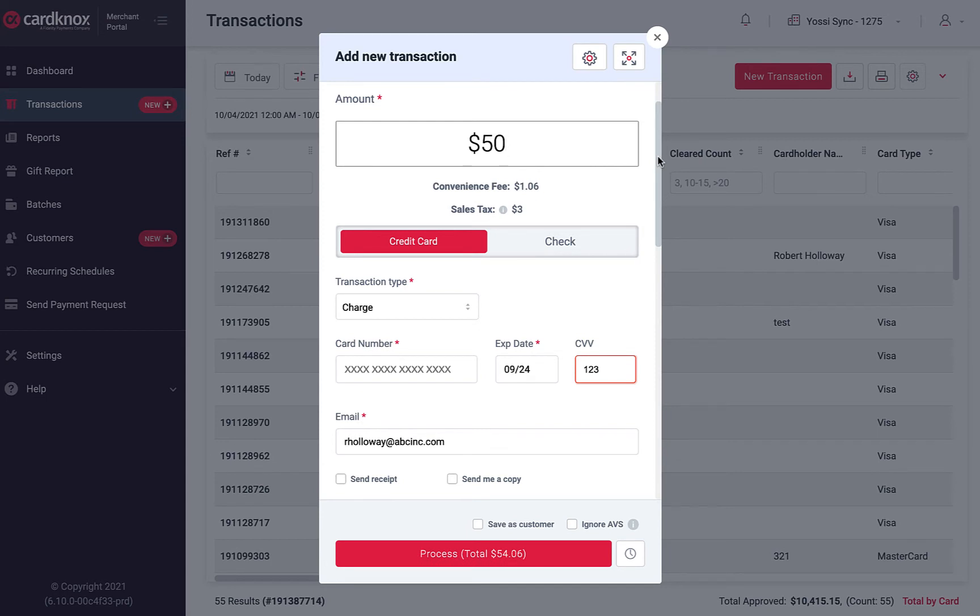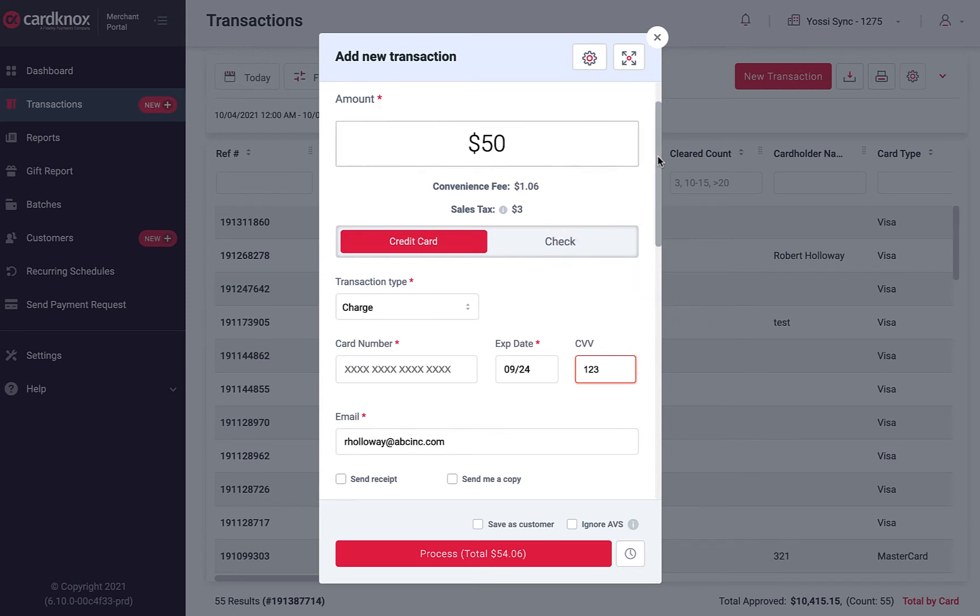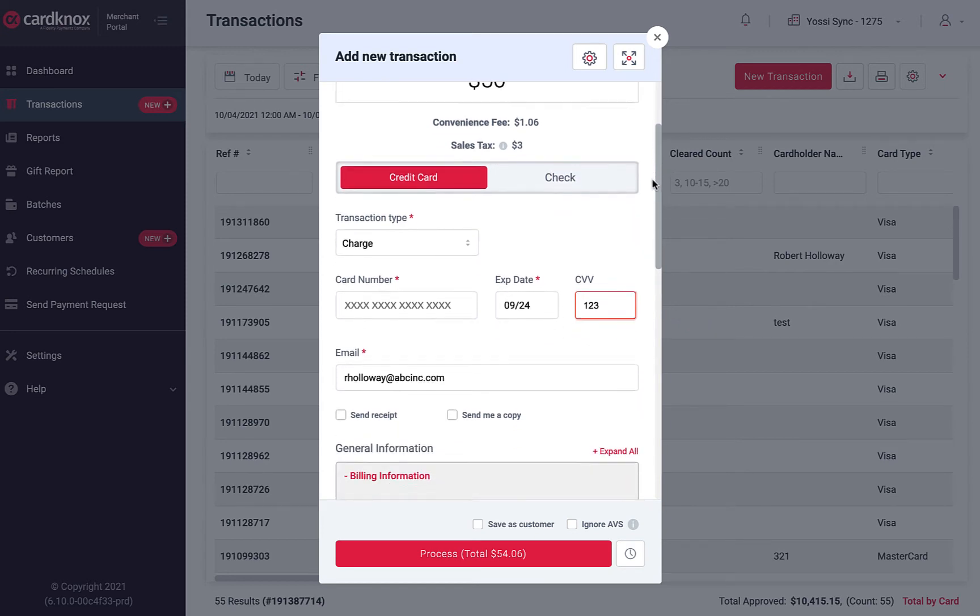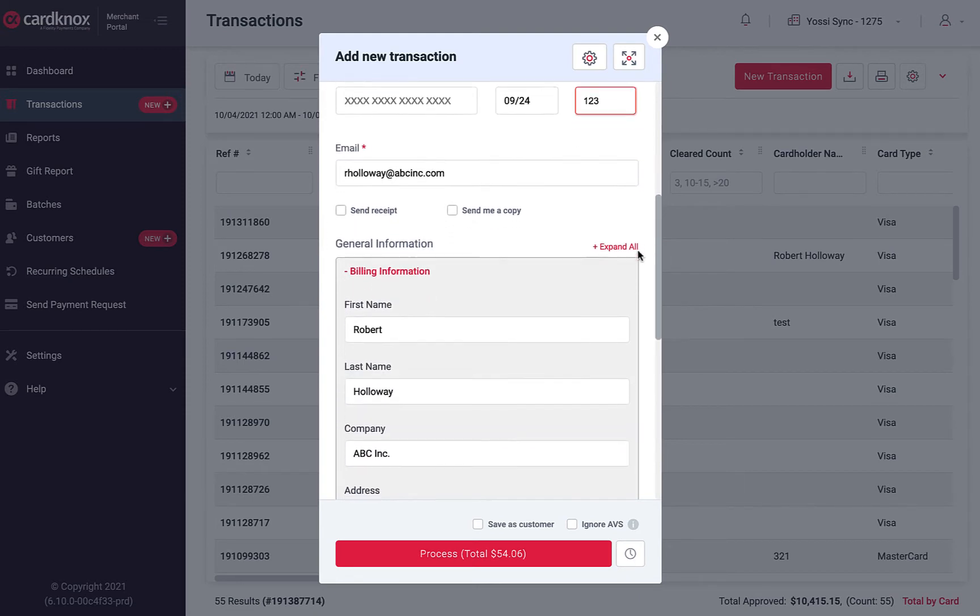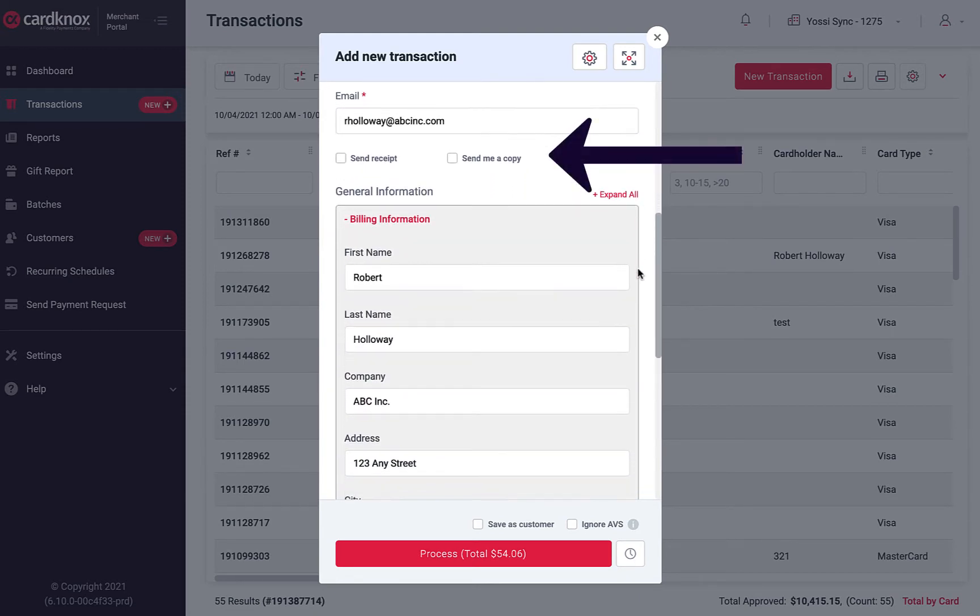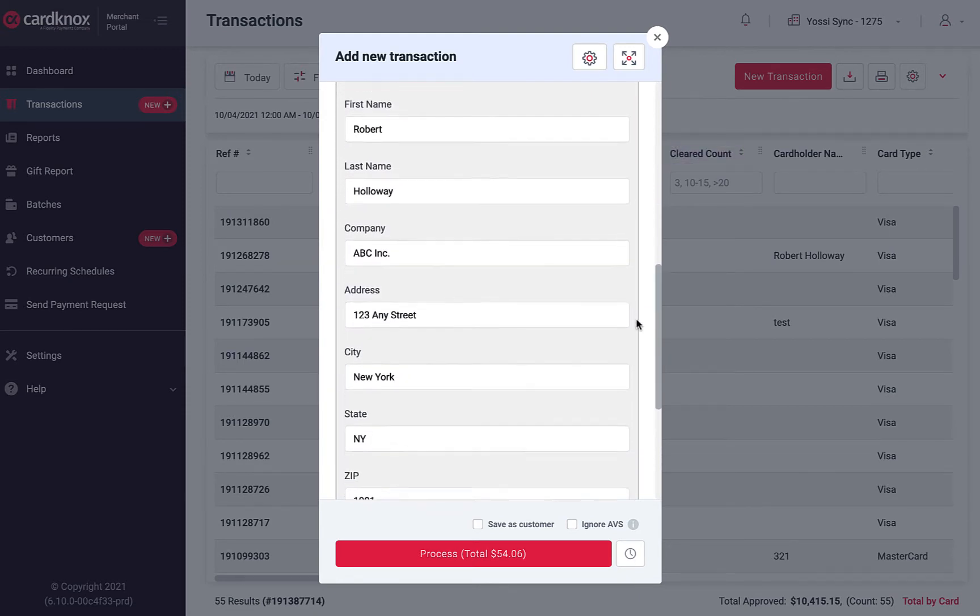The convenience fee and sales tax amounts are automatically calculated according to the percentages you provide in the Settings tab. Next, enter the customer email address and choose if you'd like to send a receipt to your client or receive a copy.